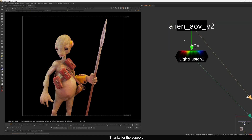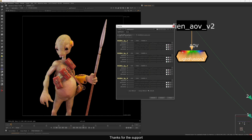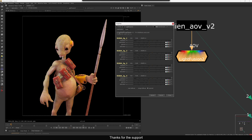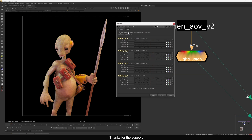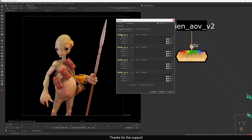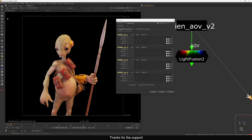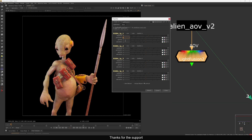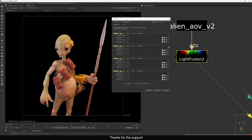If you view this, both outputs are looking exactly the same because this is just a beauty rebuild with light passes. When you open the node, you see Light Fusion version 2.1 by Shubham Sony, and all the light names from the EXR are properly labeled. You can see the basic controls here.